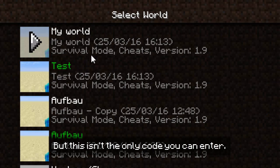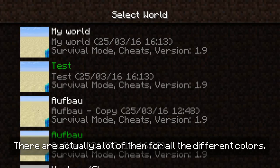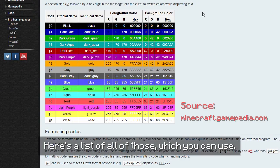But this isn't the only code you can enter — there are actually a lot of them for all the different colors. Here's a list of all of those which you can use.